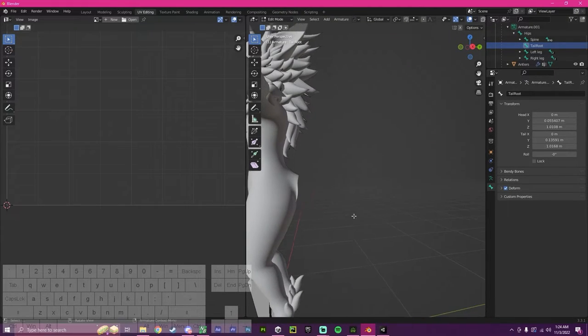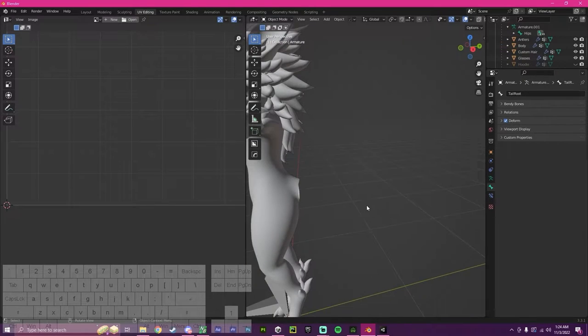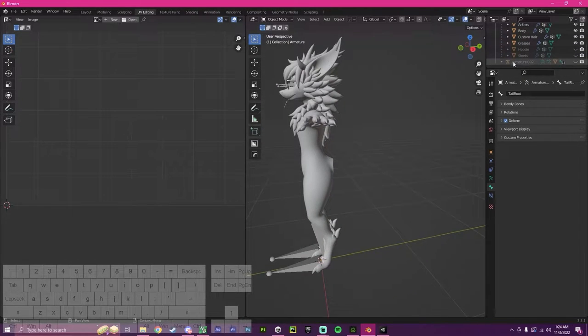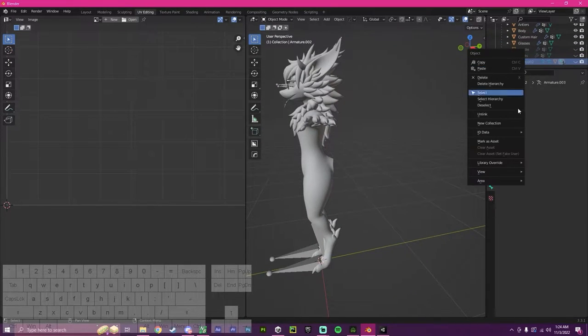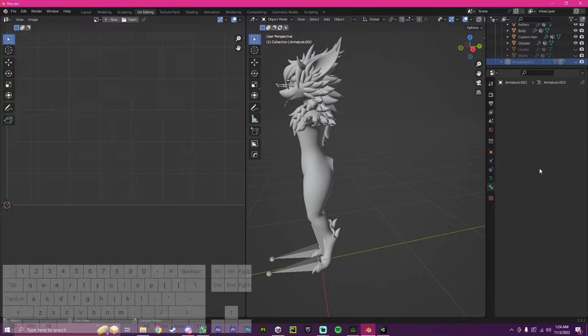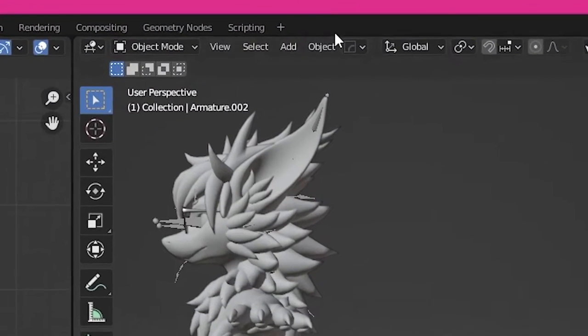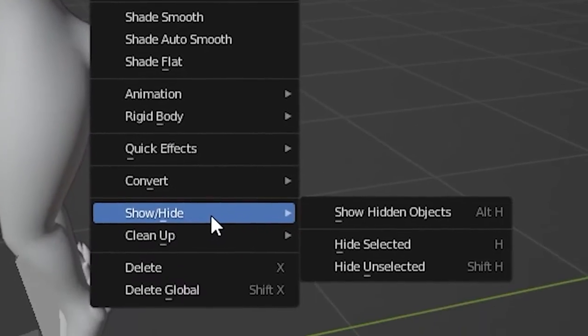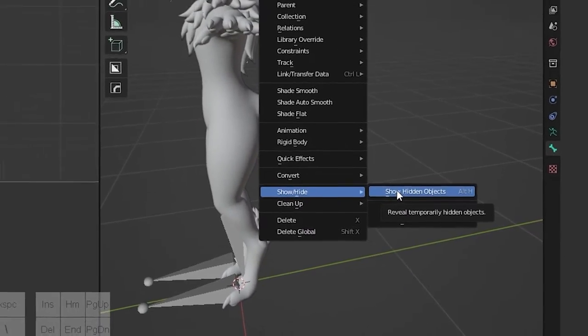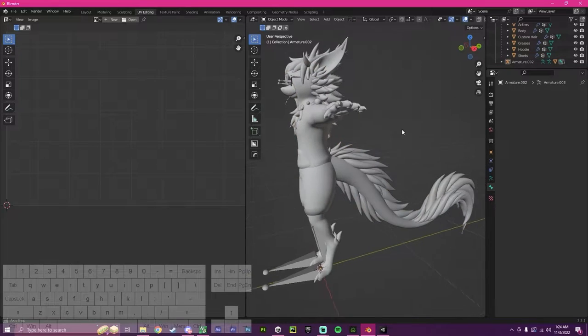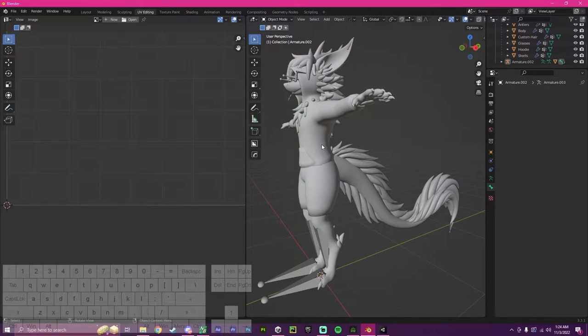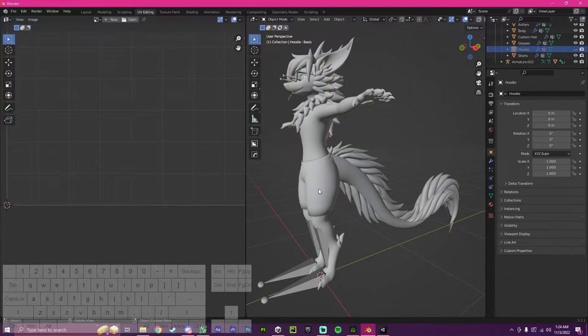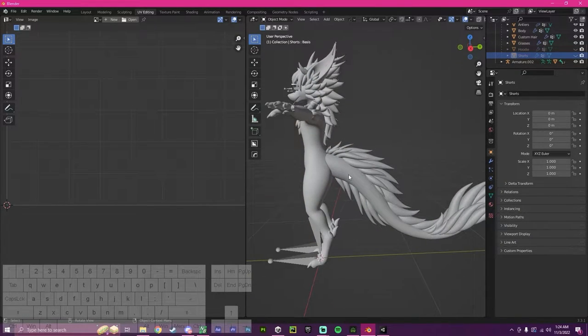Now that we're done with this, we can switch back to object mode. What we're going to do is unhide this. I believe it's up here, show slash hide, show hidden objects. Now they will all appear again. I'm going to go back and hide these two.